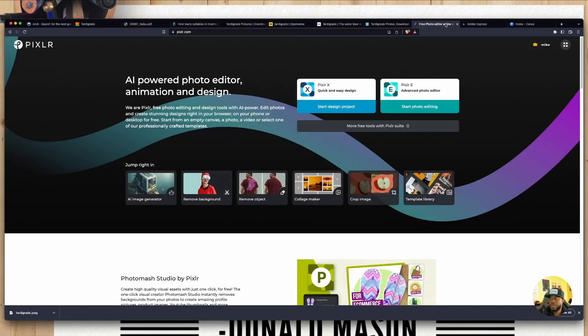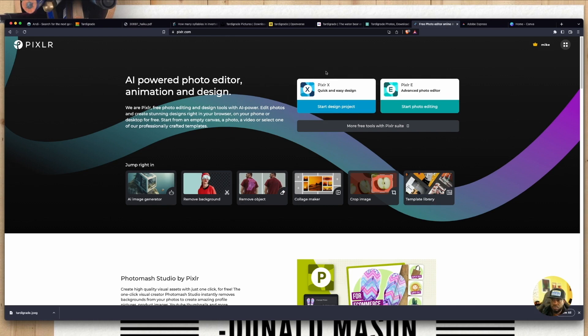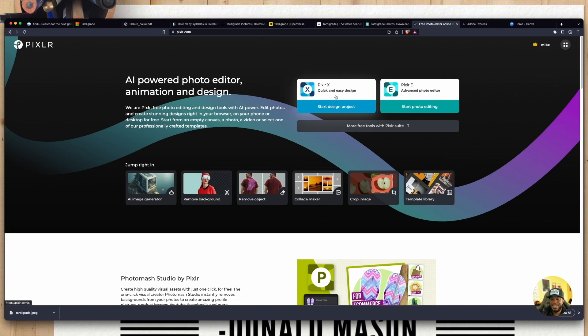And so first, Pixlr. Pixlr allows you to use AI to photo edit. Really great tool. It's a lot of fun to play around with. So Pixlr has that quick and easy version. The advanced version is not the one you want to use when you're just getting started. The quick and easy version.